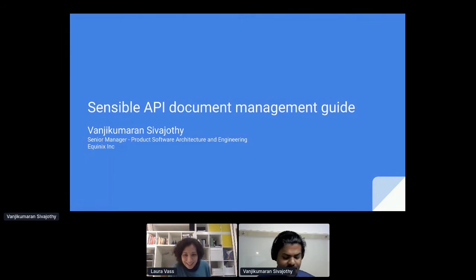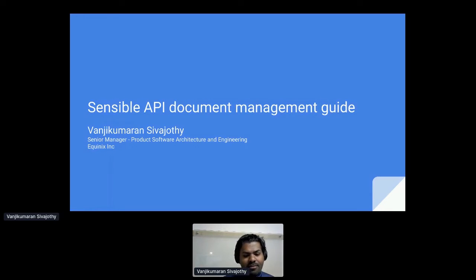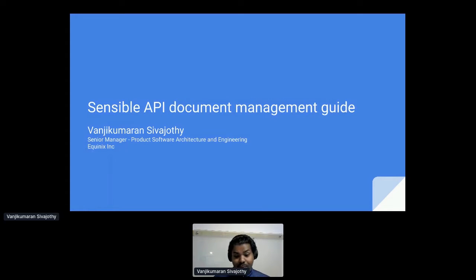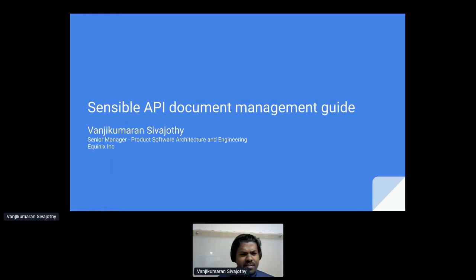Thanks a lot, Laura, for the great introduction. Hi everyone, good morning, good afternoon, good evening to all the API enthusiasts. I am Wandi, based out of California, and I lead a team of engineers and architects at Equinix to deliver and integrate APIs. In my current role, I also closely work with the Product Architecture Council and product team to enhance the overall developer journey, build solutions to simplify API integration, and evangelize Equinix APIs to improve community reach. With this experience and my involvement in the API management integration space for the last decade, I will deliver this talk on the sensible API document management guide topic.